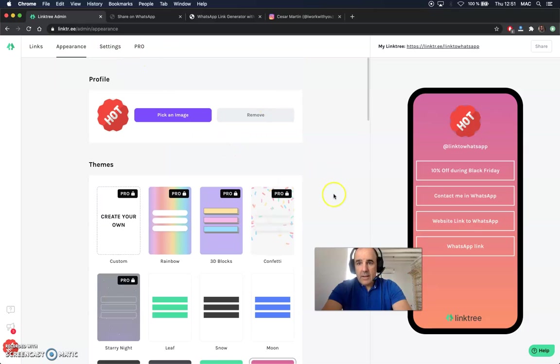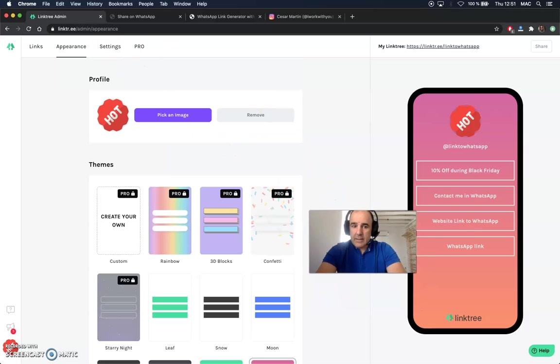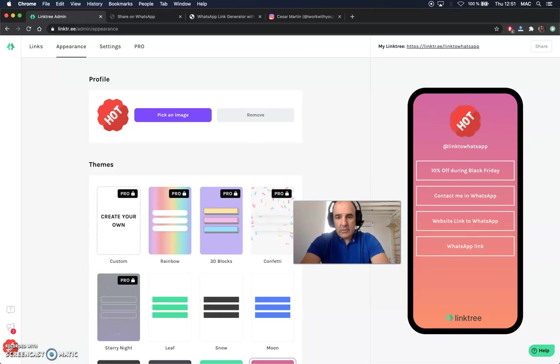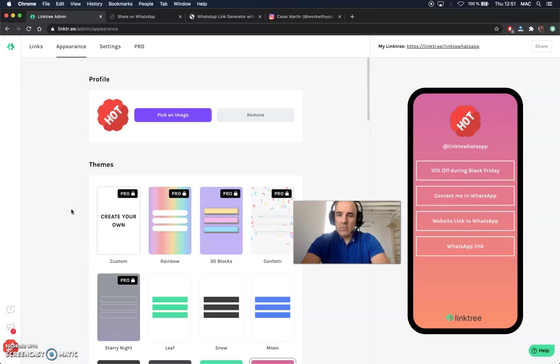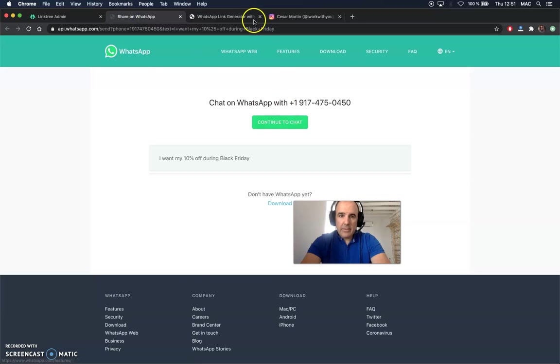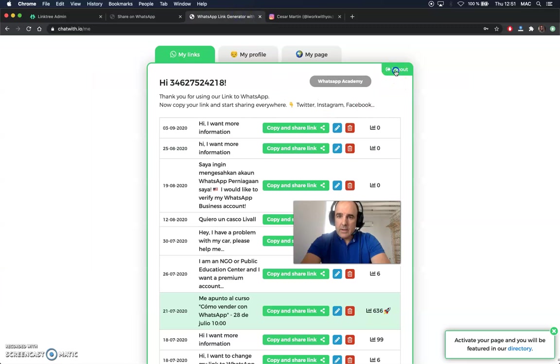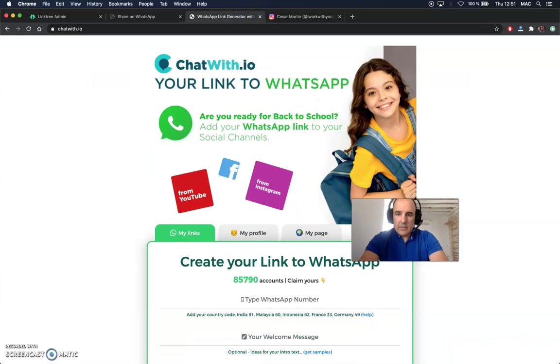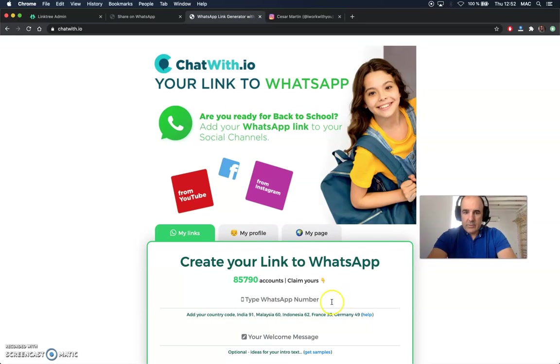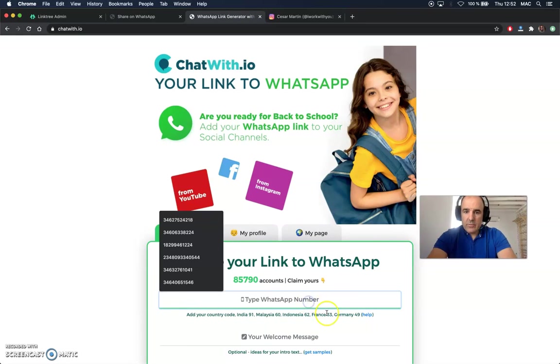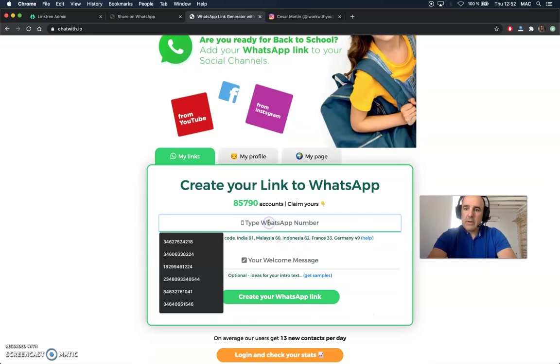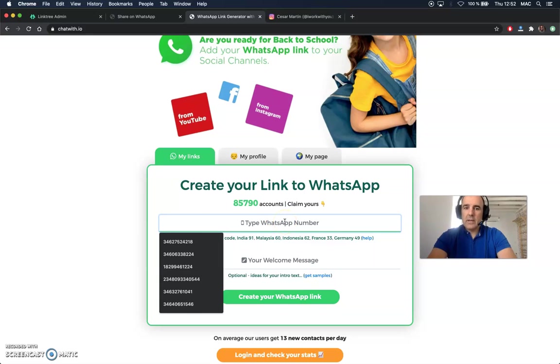I think Linktree works great. You can use it and we can help you with the link if you need it. Go to the website, go to ChatWith that is here. Create your account. Your account is just your phone number here. Phone number and country code, please, always. Otherwise it doesn't work. Add the country code.